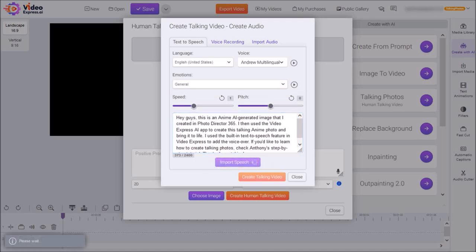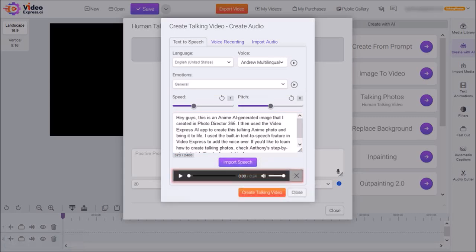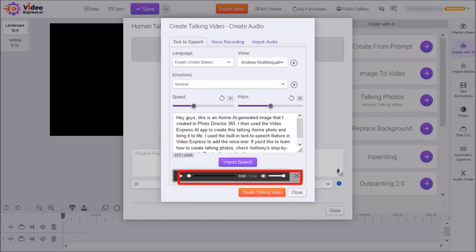It will process it in a few seconds, and then once processed, you can listen to it using this audio player. And then finally click on Create Talking Video.